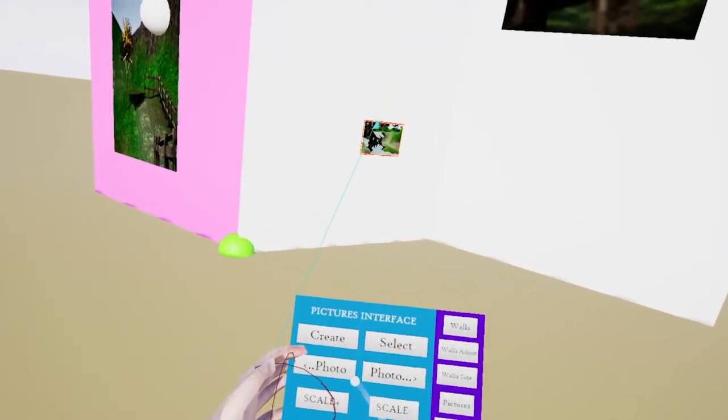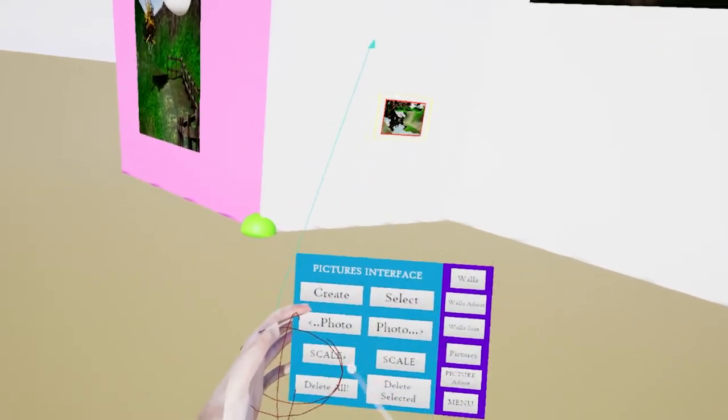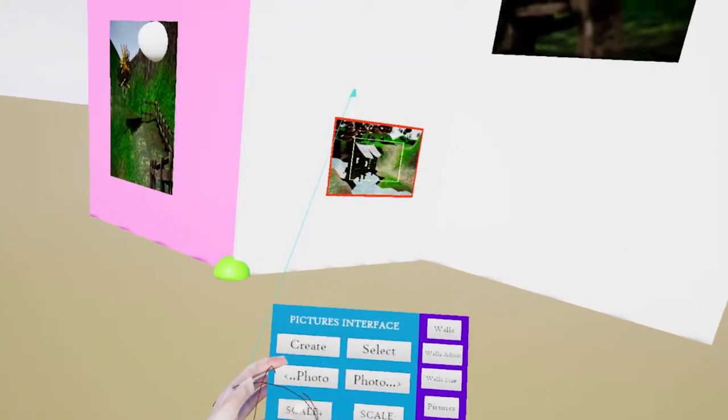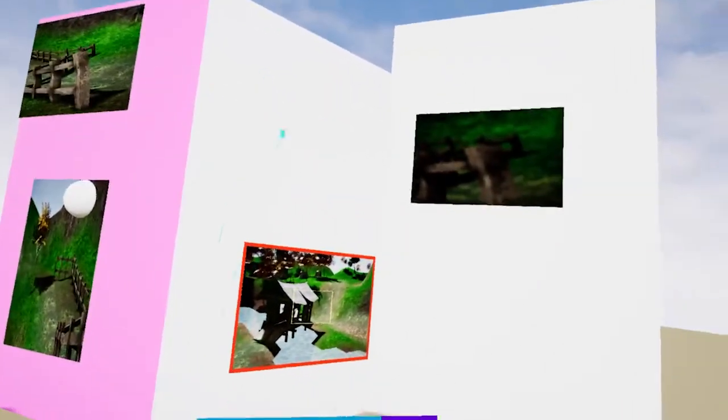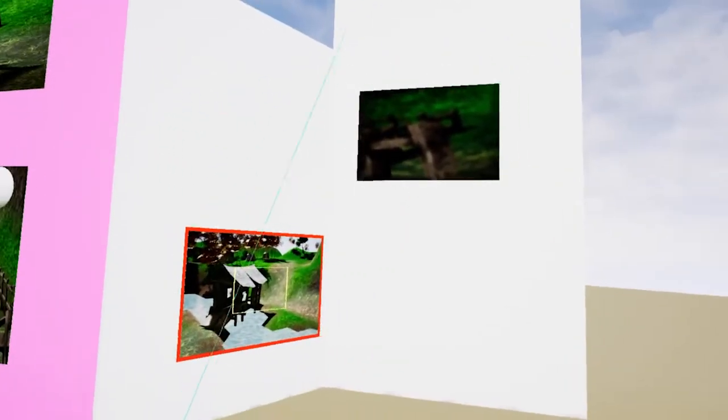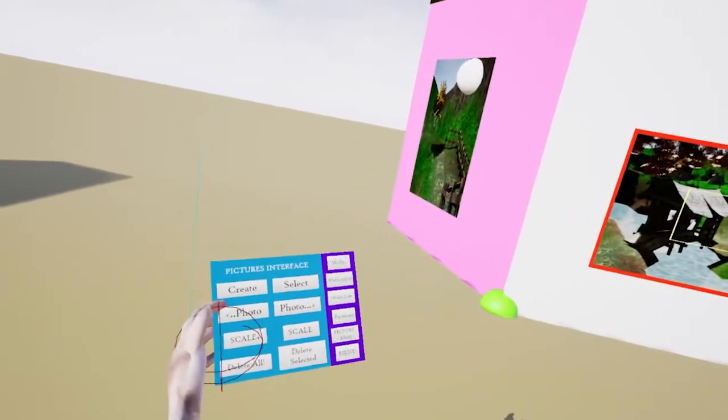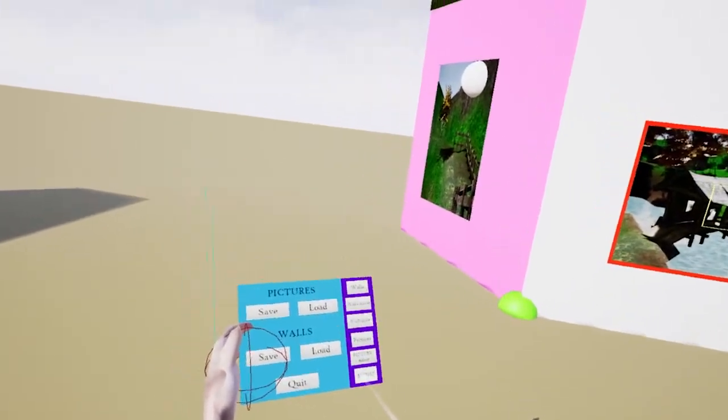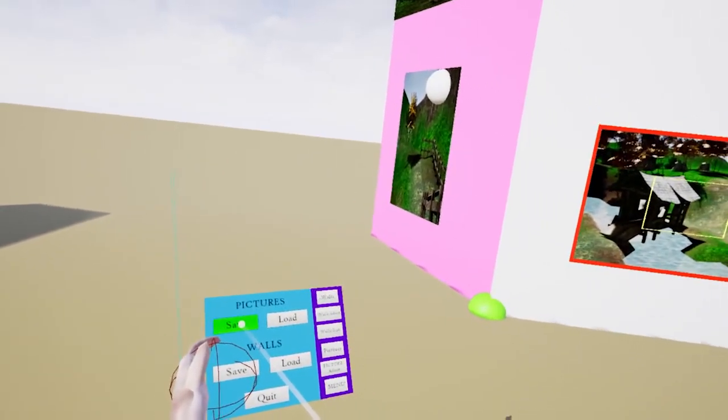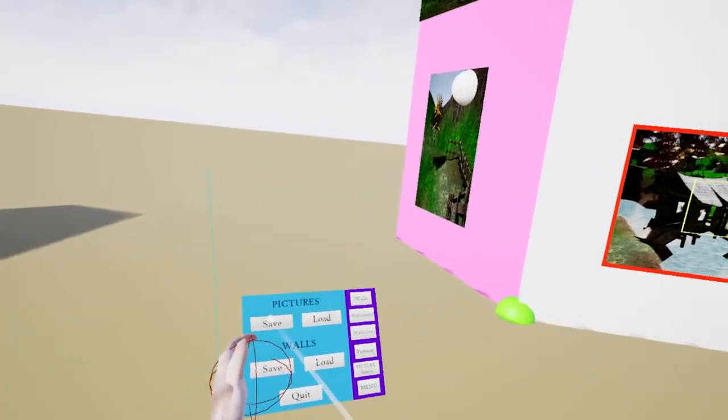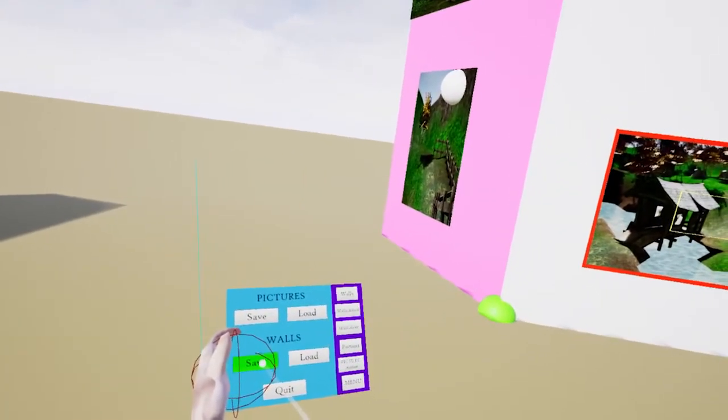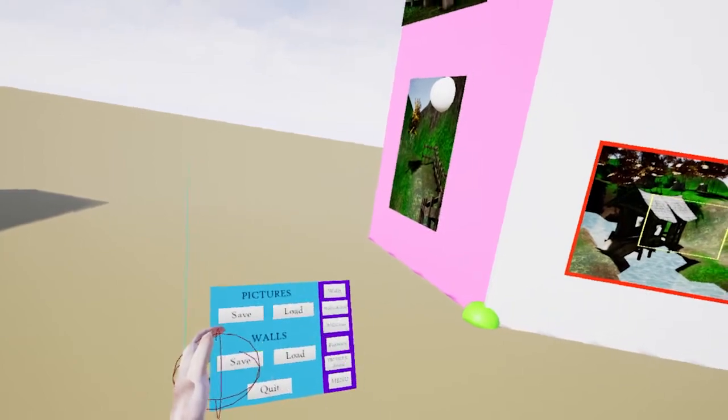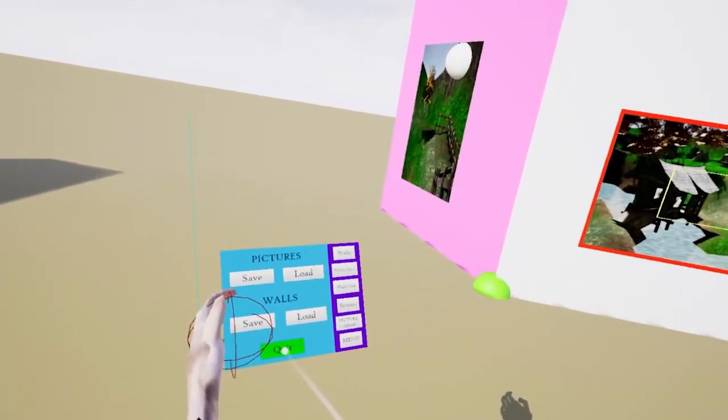So go back to this one and just scale it up. So here we are. We've got different pictures. And what's beauty now is if you go to menu, I can save the picture position and all the parameters. I can also save all the walls. And then when I quit out.